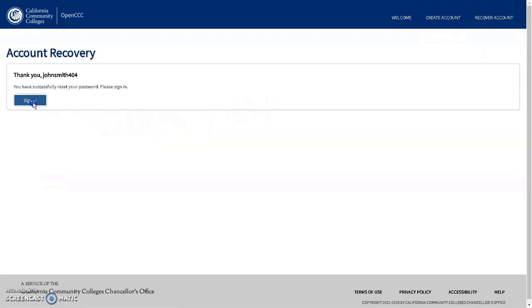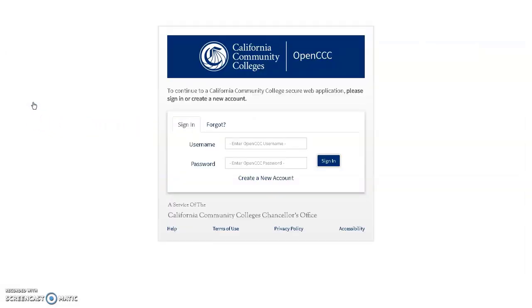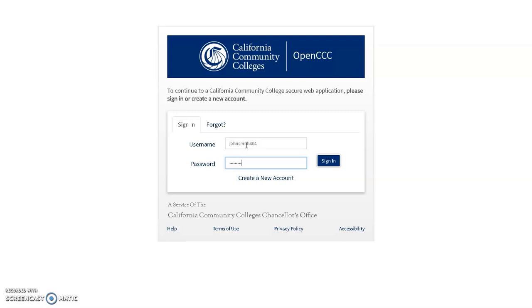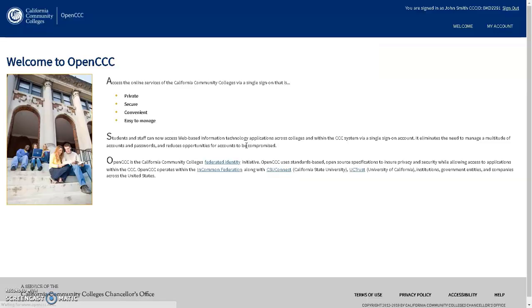Once you have changed your password, you can sign in. After signing in, you can find your CCCID at the very top right of the screen.